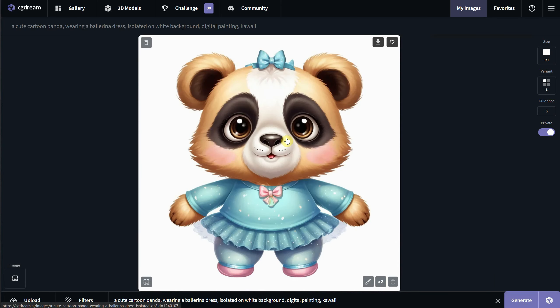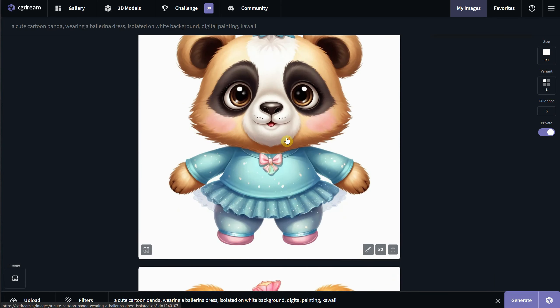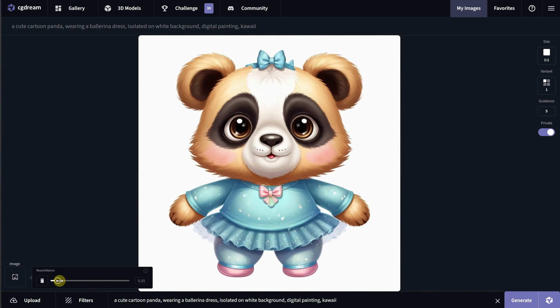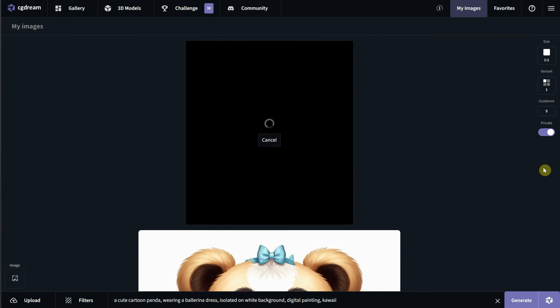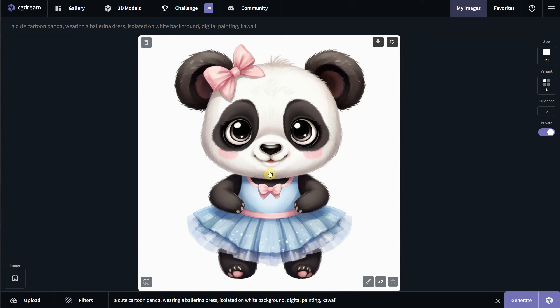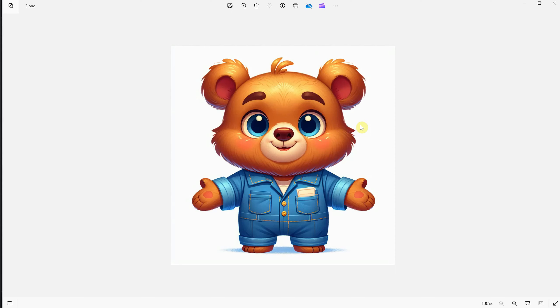After hitting generate and checking the result, I got a nice generation, but the original bear is too strong, so I'll reduce the resemblance and try again. I'll reduce the resemblance even more. It's not a standard value and depends on the image, so you just have to play around and see what works for you. Now we have the cute panda as I wanted. I started with this bear and ended with this cute panda.